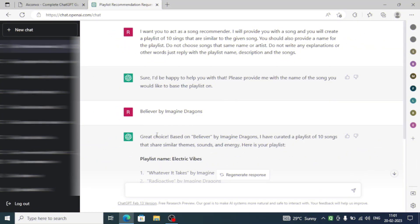Hello guys, welcome back to a new video. Here we are going to create a playlist using ChatGPT.